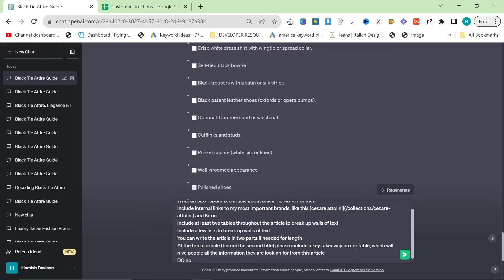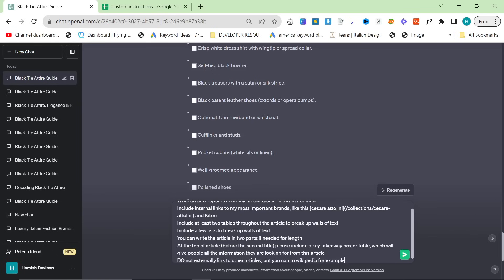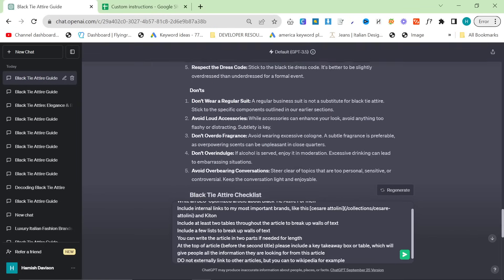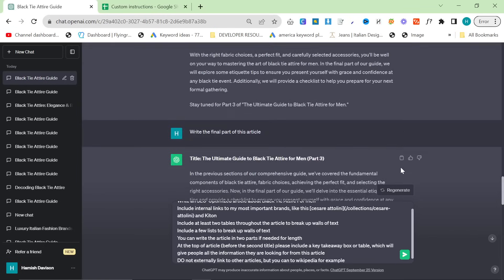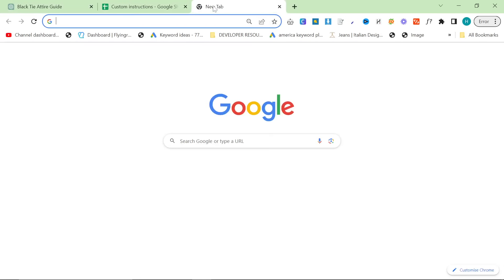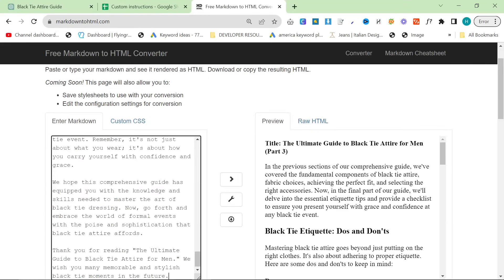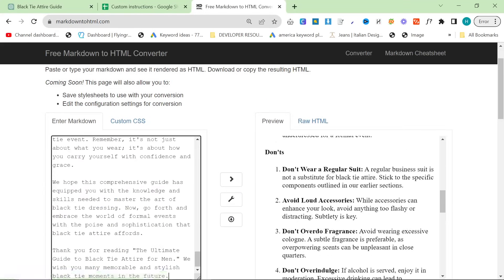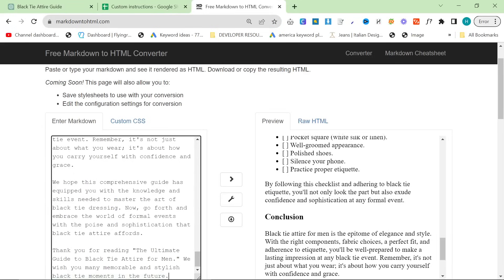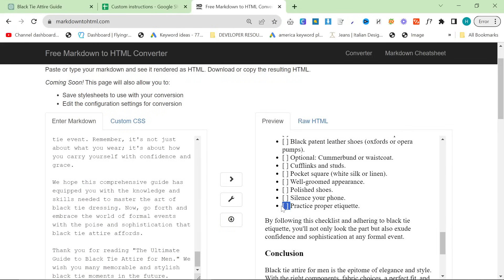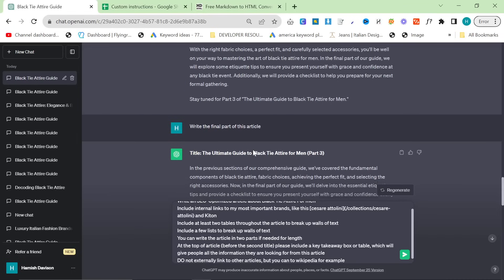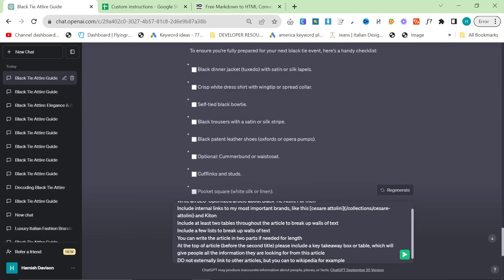Do not externally link to other articles, but you can to Wikipedia, for example. I've never seen a checklist like this. I'm just curious if this actually is HTML or if it's just a box. It looks like it's just a box. Still pretty interesting. Pretty cool that it did that.